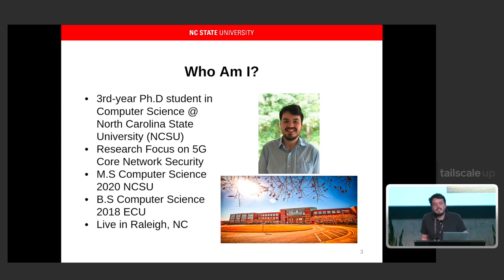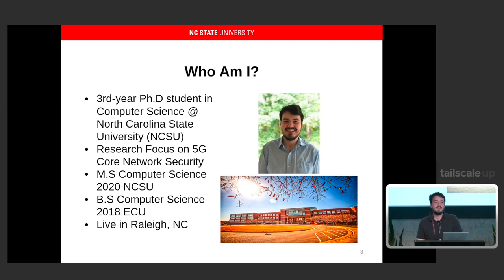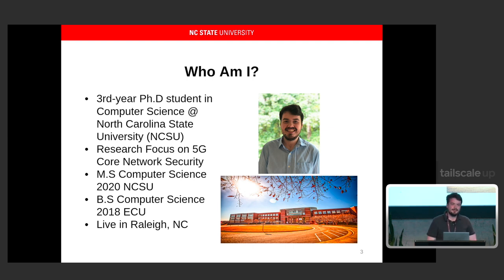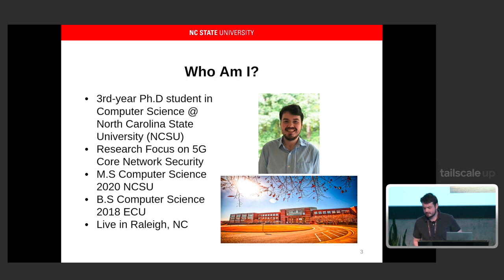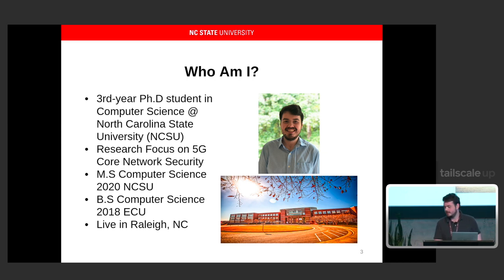So who am I? I'm a third-year PhD student at North Carolina State University. My research focus is on 5G core networks — ask me about that after the talk, because that's not what this talk is about. I got my master's in 2020 from NC State as well, and my bachelor's from ECU, East Carolina University, also in North Carolina. I'm from Raleigh, and that building there is the building I work in at NC State.